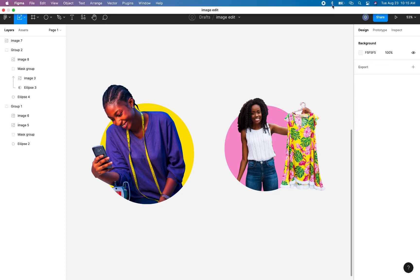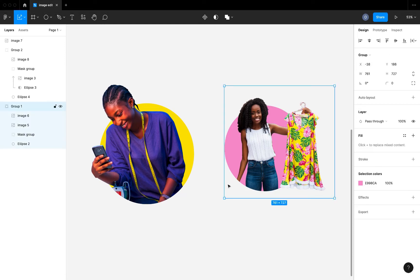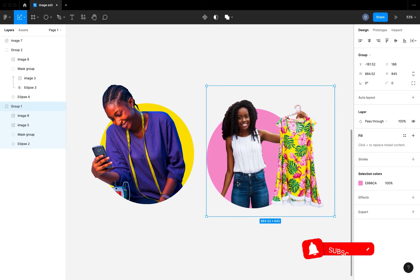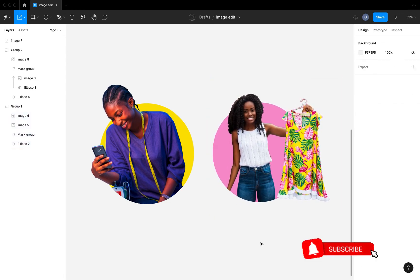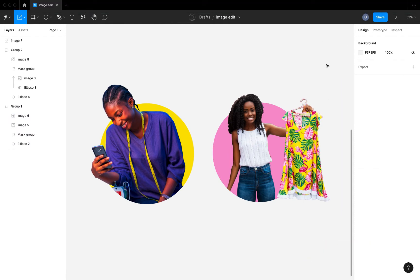Hi guys, welcome to today's video. In this video I'm going to be showing you how to edit images like this in Figma. Please don't forget to like, turn on the notification bell, and subscribe if you find any of my videos helpful. So without further ado, let's get right into the video.